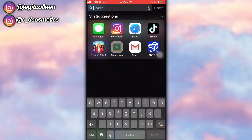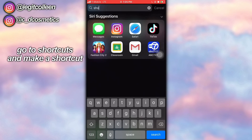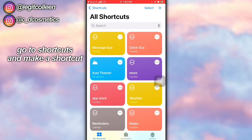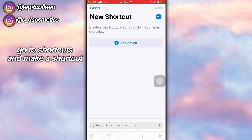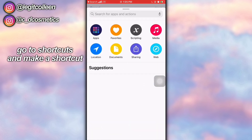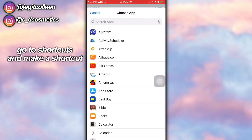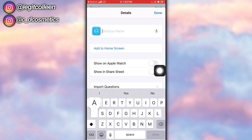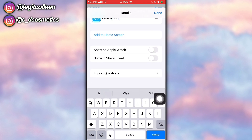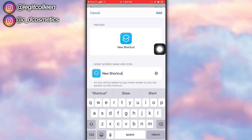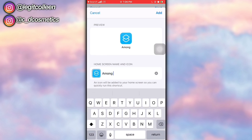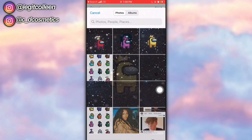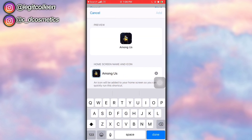Now go to Shortcuts — you can just search that up. Once you get there, click the plus button in the top right corner and add a new shortcut. Click add action, click scripting — the black icon with the X in the middle — and click open app. Then click choose and choose the app you want to do this to. Click the three dots, name it, then click add to home screen. Name it again, then click the icon next to it and click choose photo.